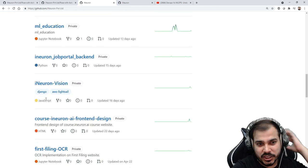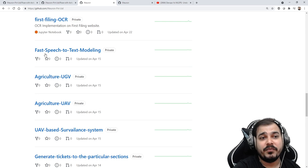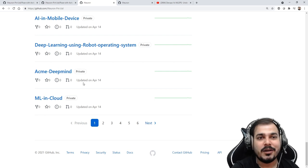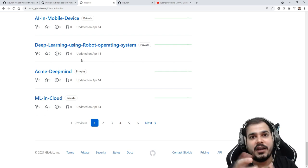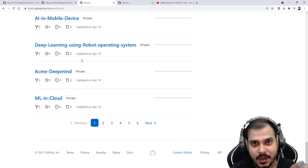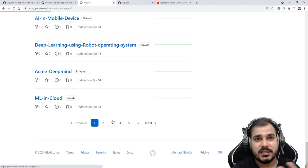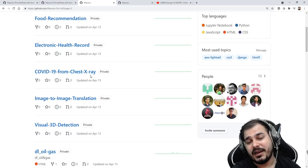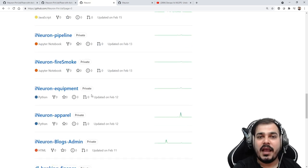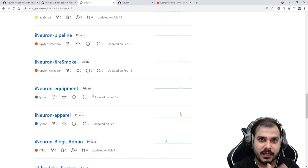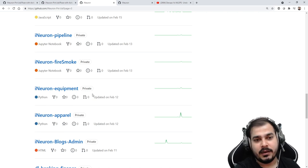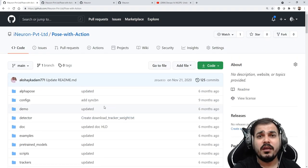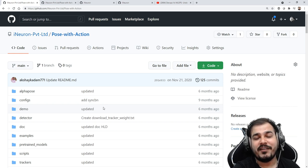You can see multiple projects like ML healthcare, traffic jam detection, ML education, iNeuron Vision, first filing OCR, fast speech-to-text modeling, and more. You probably won't be able to see these projects in iNeuron's GitHub because these are private — they are products we are creating. Once they're developed well and have good accuracy, we'll try to open-source them or put them on PyPI. Some projects like food recommendation and COVID-19 from chest X-ray are done, and still many more are in the pipeline. This was just to give you an idea of how your GitHub profile should look. I hope you liked this video — please subscribe if you haven't already. See you in the next one, have a great day!